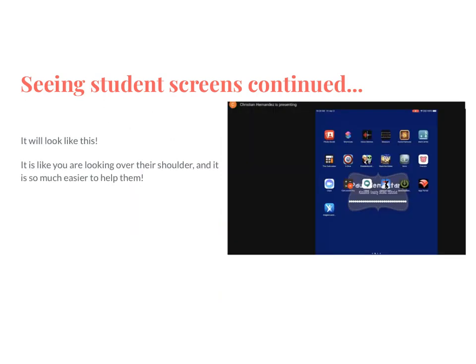This is what it will look like on your screen. Here's the screenshot of my computer screen — you can see Christian presenting. This is actually a picture of his iPad screen and I can see what's going on in real time. I can see him slide through different home pages and click on different apps as he's doing it, so I can continue to help him navigate. I really like this because it's like looking over their shoulder like you would in class if they got stuck on something — it's really, really helpful.